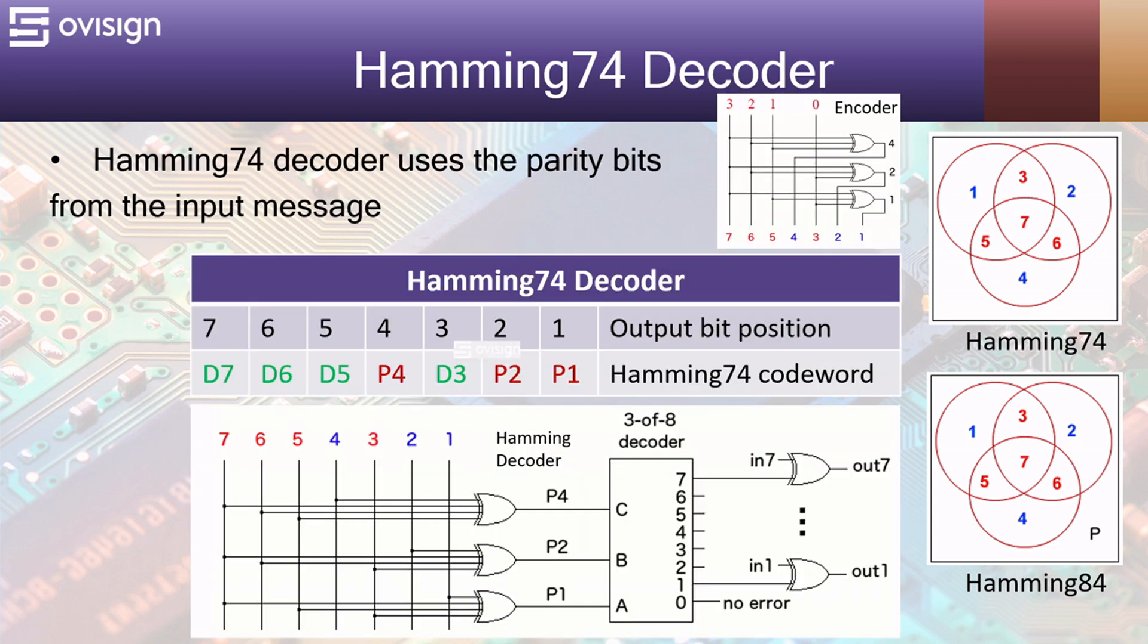If we look at the Venn diagram for the encoder, we can see that P1 is calculated by XORing the data bits 7, 5 and 3. This can also be observed in the small circuit schematic of the encoder.